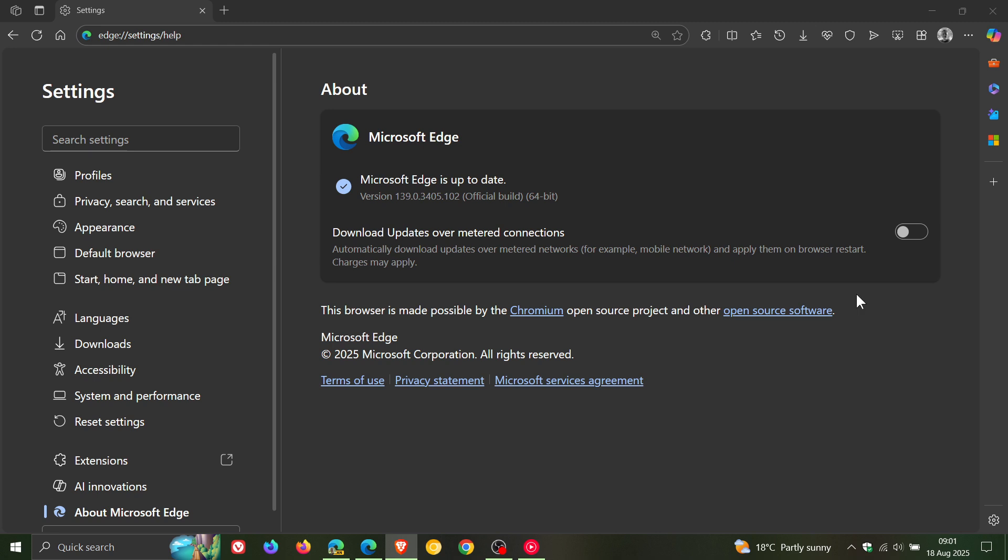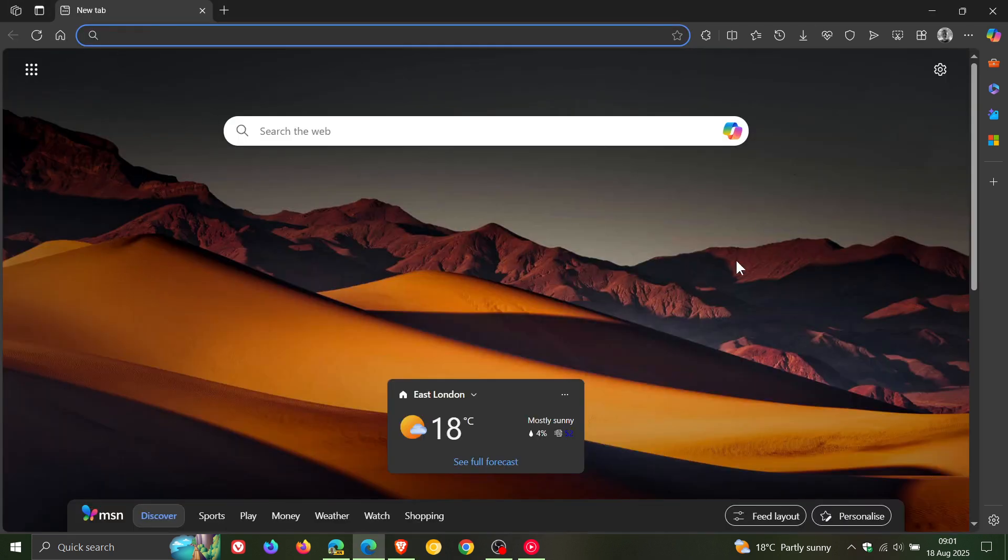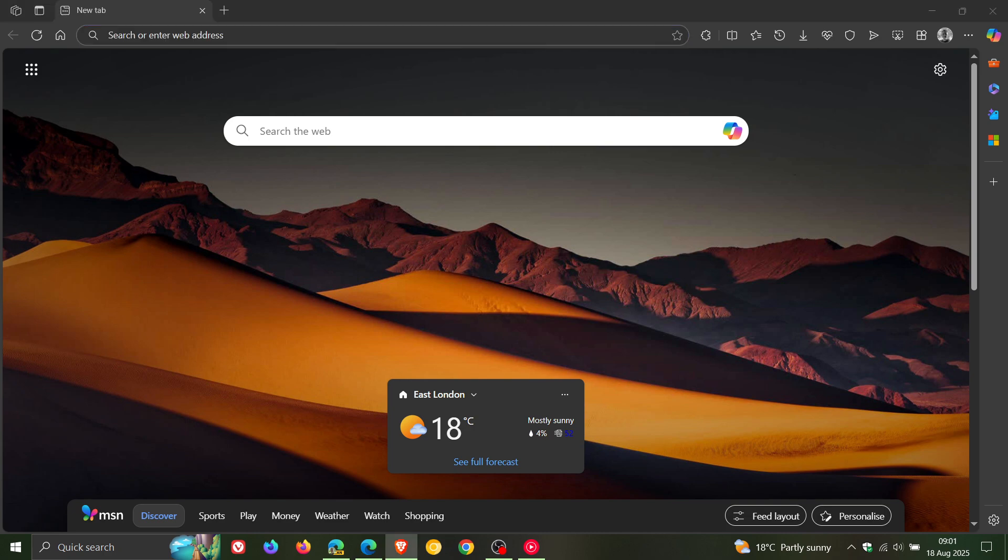Now with all that out the way, something I did spot with this latest point release after it was installed, is in regards to something I posted on a couple of weeks ago, where I said that Microsoft had come full circle with Edge's main menu being bloated again.